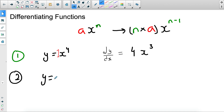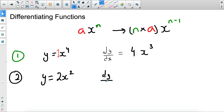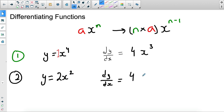If we add a coefficient and say y equals 2x squared, then dy/dx is the power multiplied by the coefficient: 2 times 2 is 4, and you reduce the power by 1, so 2 minus 1 gives you 1, meaning dy/dx equals 4x.